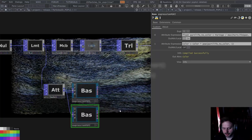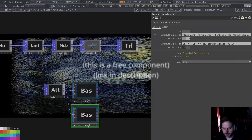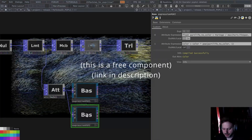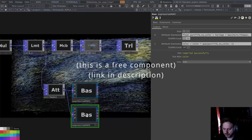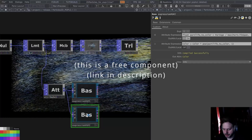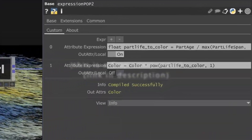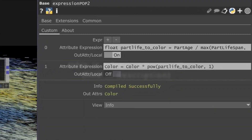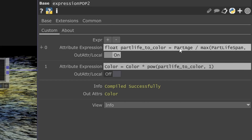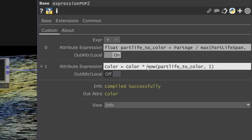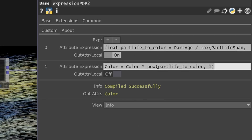Hey everyone, today I'd like to share with you Expression Pop. This is something that I thought was missing from the pops family — writing simple expressions in a single line or multiple lines instead of using the math combine.